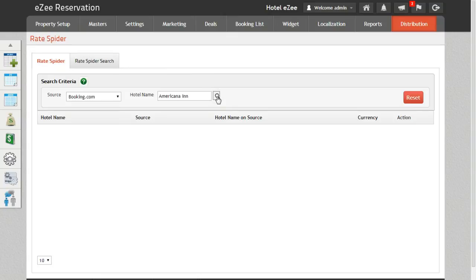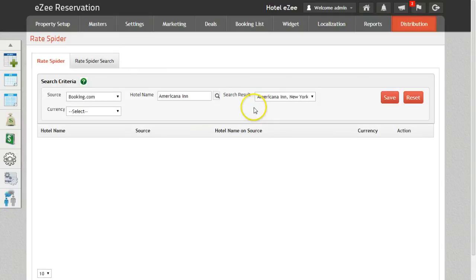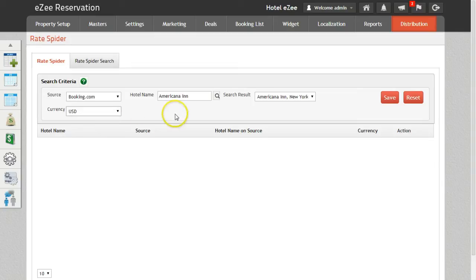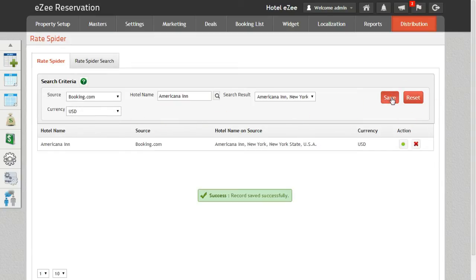Our search result box will appear on the screen with the name of the hotel that you are looking for. Select the desired currency in which you want to see the rates. Click on the save button. The hotel will now be listed on the list.